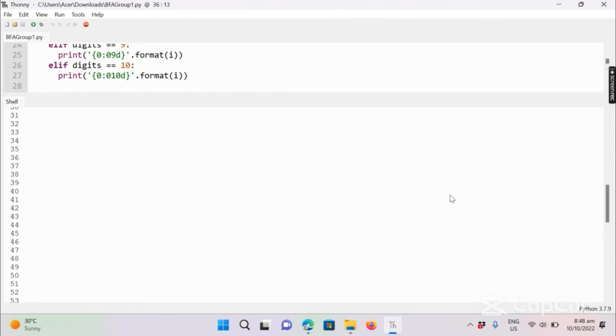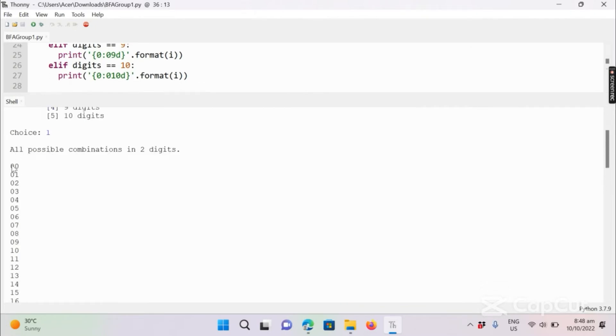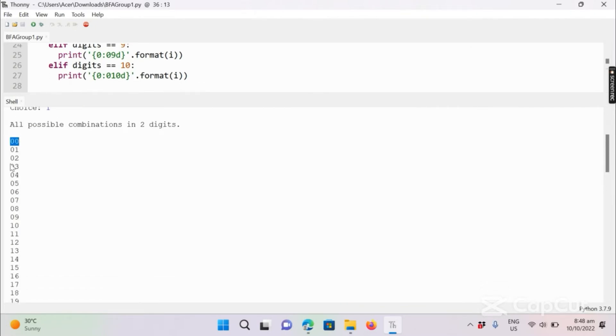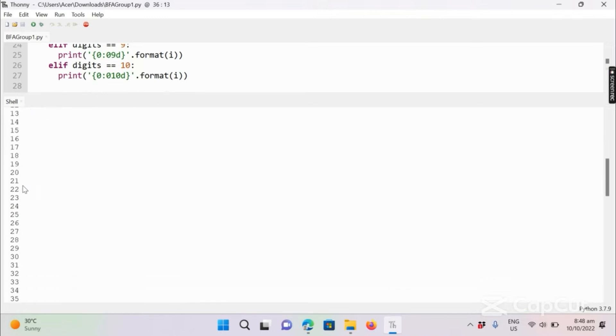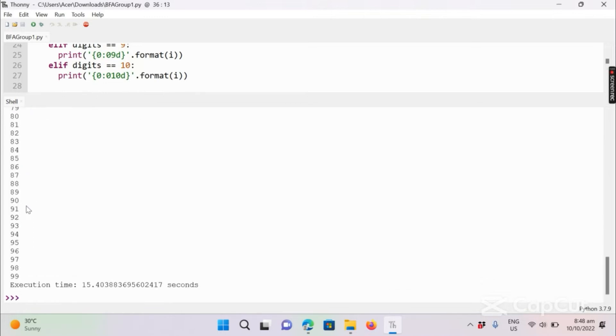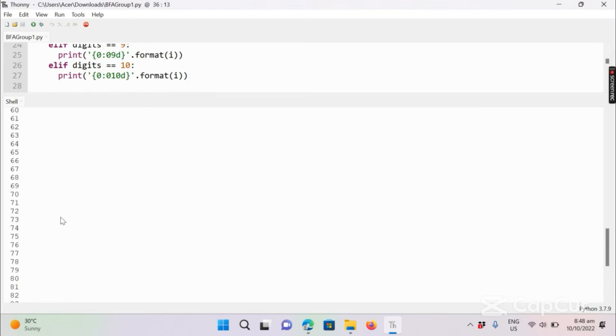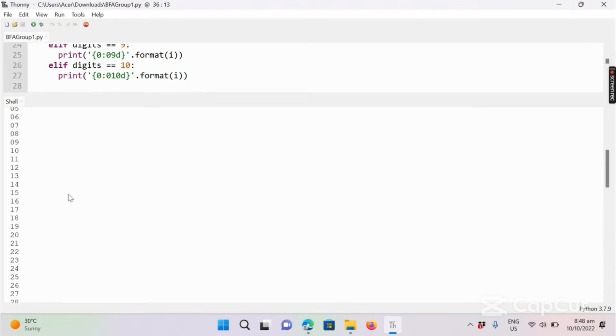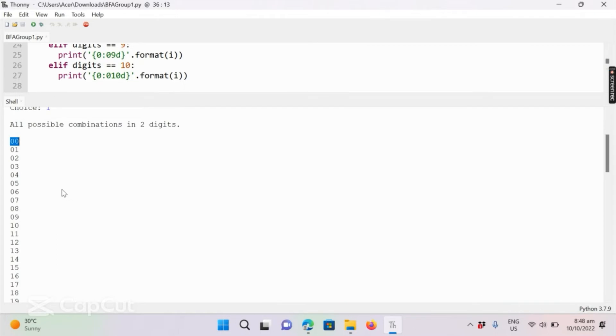You can see that the program will list all the possible combinations for two-digit number, starting with zero zero, zero one, zero two, zero three, and ending with 99. Two-digit combination has a total of 100 possible combinations.